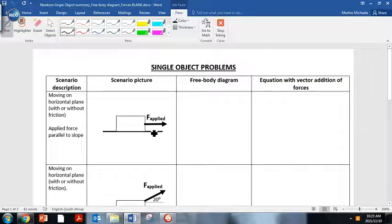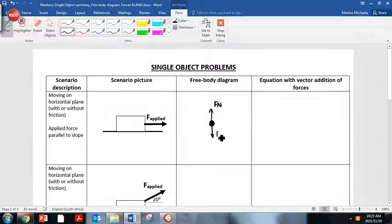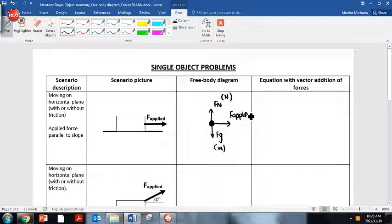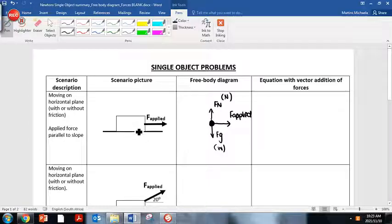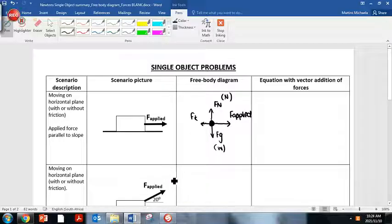If I have a single box on a horizontal slope with an applied force parallel to the slope, the free body diagram would look like this. That would be your normal force and your weight, or Fg. You can say Fg, you can say W, you can say Fn, you can say N. This would be our applied force — that's the force applied to make the box move. Because this box is moving along a horizontal rough slope, we're going to have friction acting in the opposite direction. So if the box is moving to the right, friction is moving to the left.